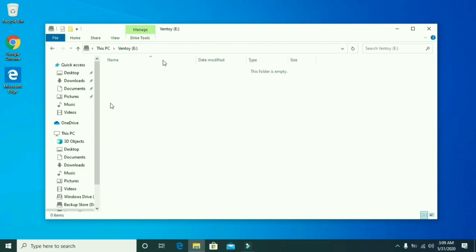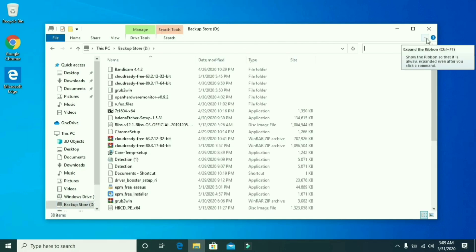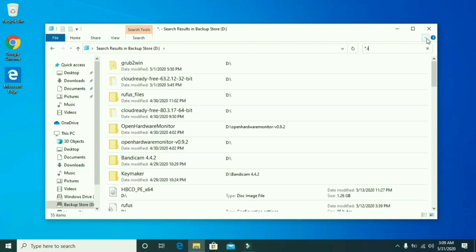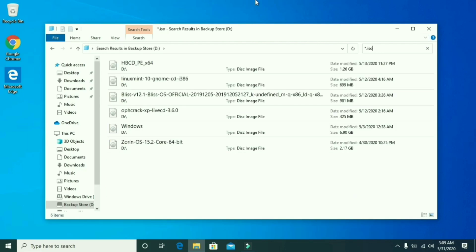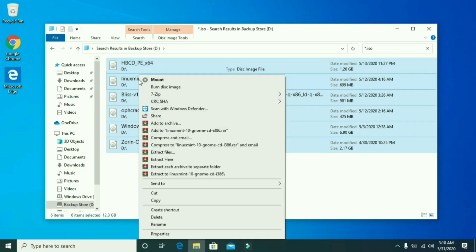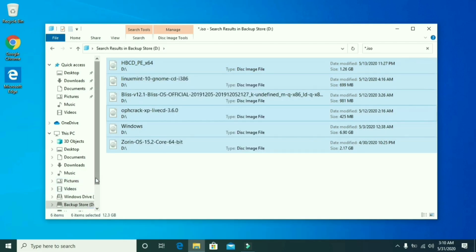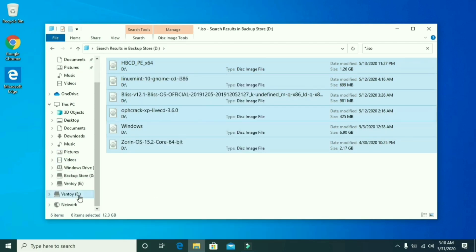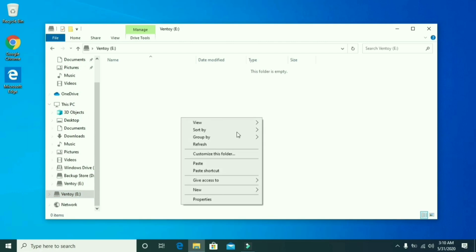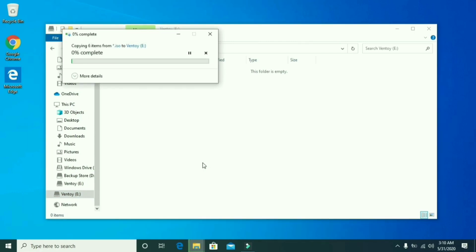Now I am going to copy all ISO files from my computer to Ventoy disc. These are the ISO files on my computer: several ISOs of Windows, Linux Mint, Android Bliss, Zorin OS, and Hiren's Boot CD.